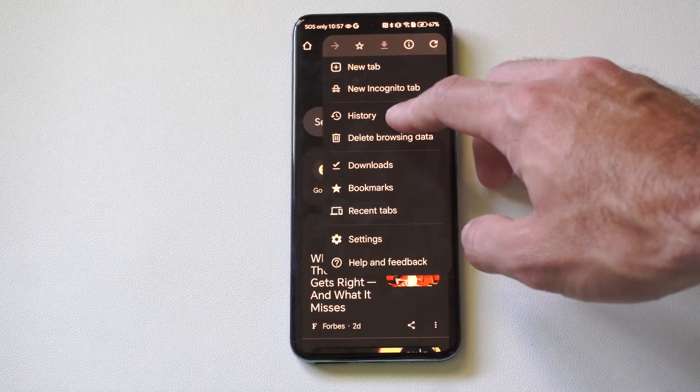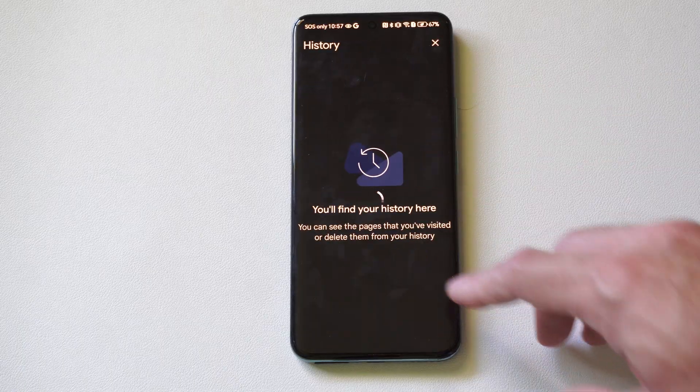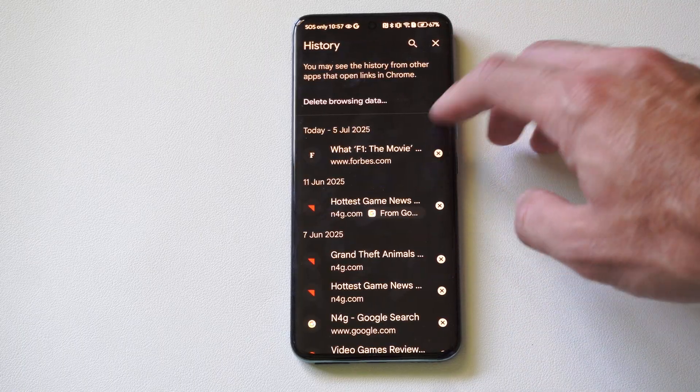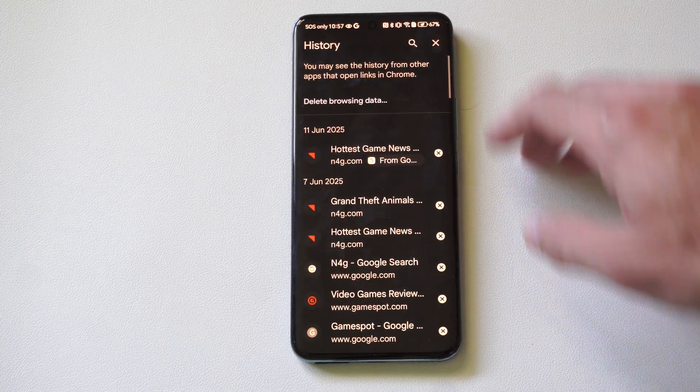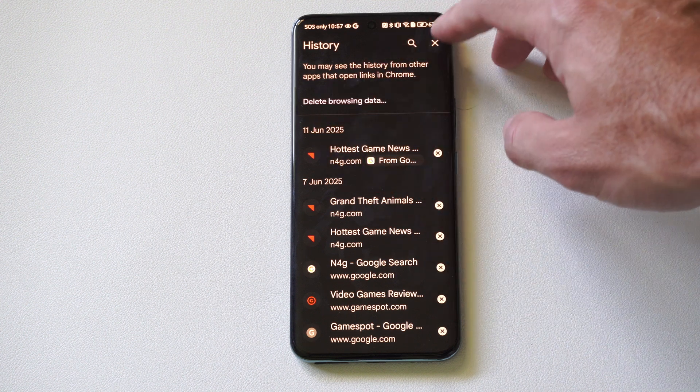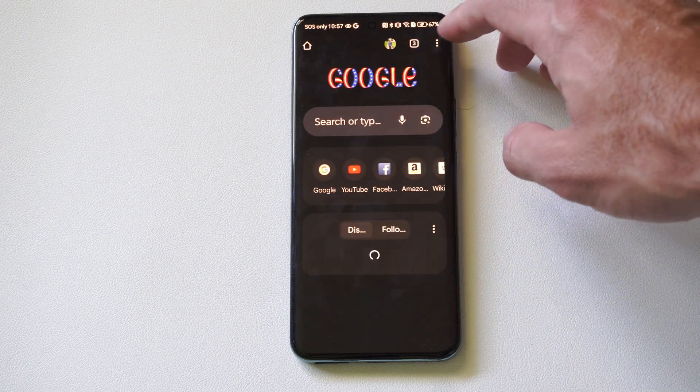Otherwise, we can go to history right here. And anything we ever visited under here, we can just delete. Or we can delete everything at once.